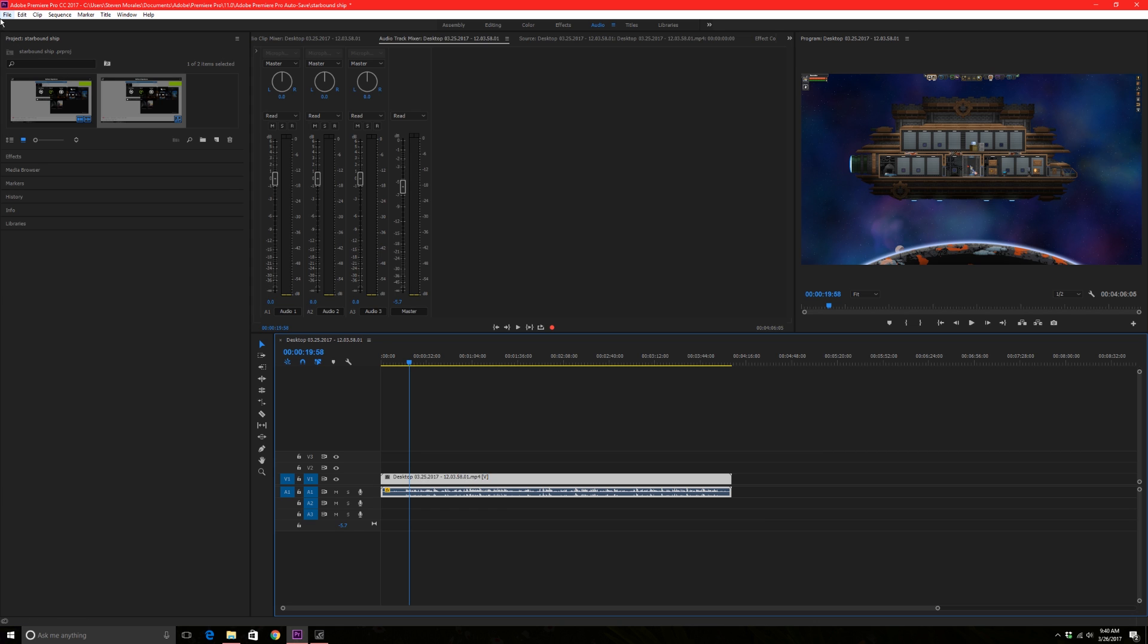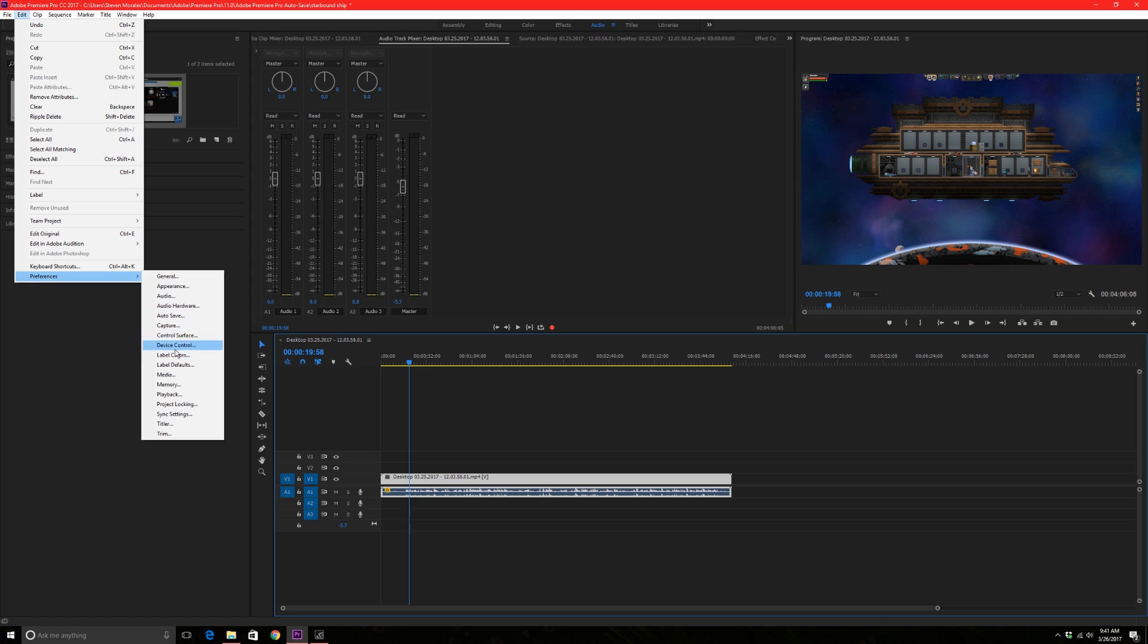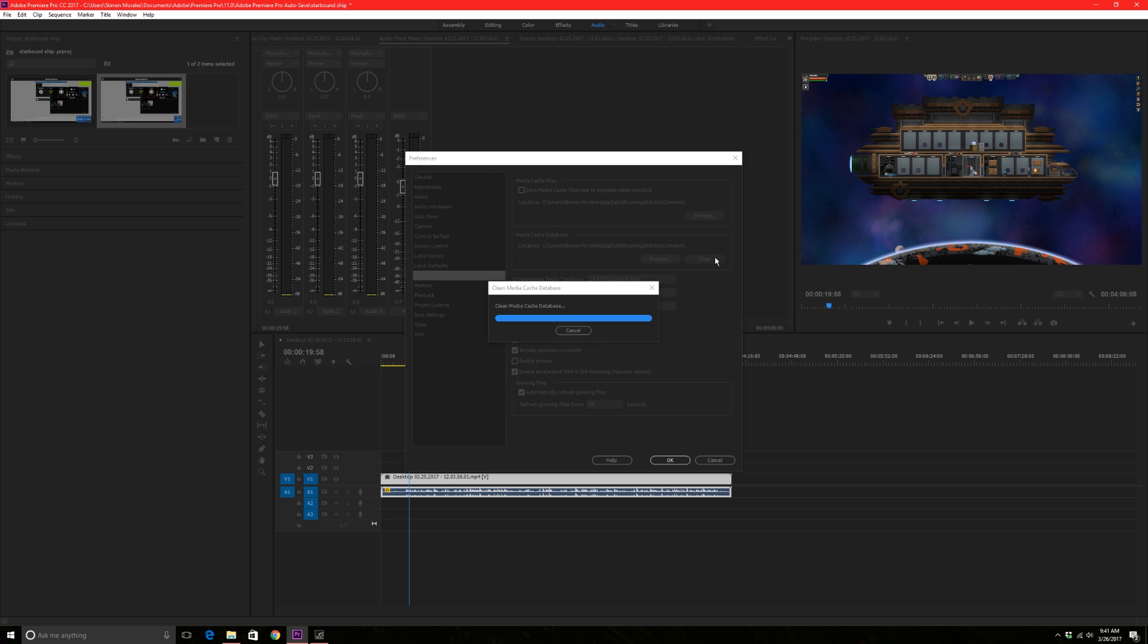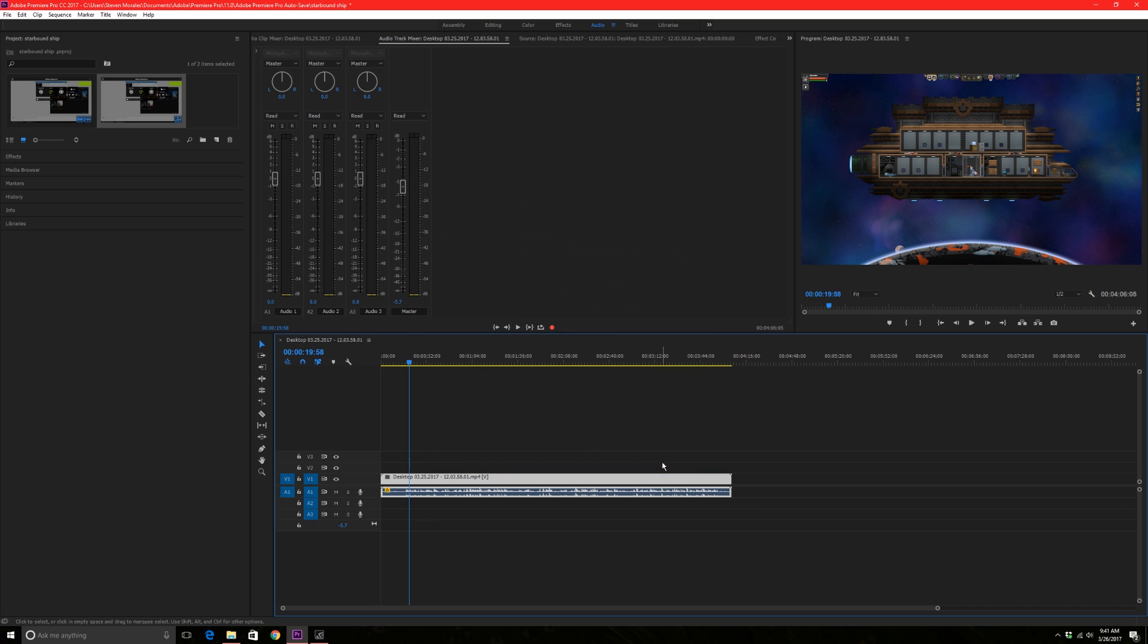Another thing that you can try is we're gonna go here, go down to media, click on media, and then you basically need to clear your cache database. Go right here and you just need to clean it, then hit okay and just try to re-drop it down into Adobe Premiere and see if it pops up.